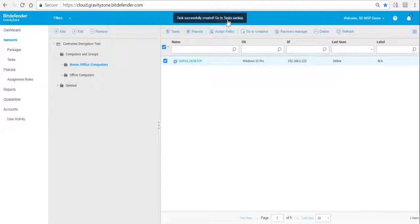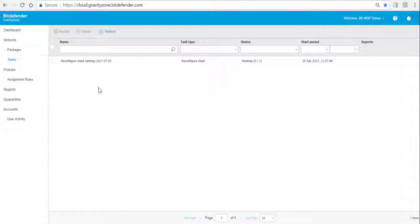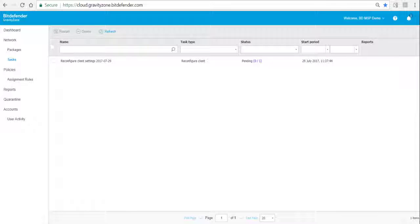Now a task is created to reconfigure this endpoint. We can look at that task and we see it's pending. After a while you can refresh the screen and see if the client task has been completed.